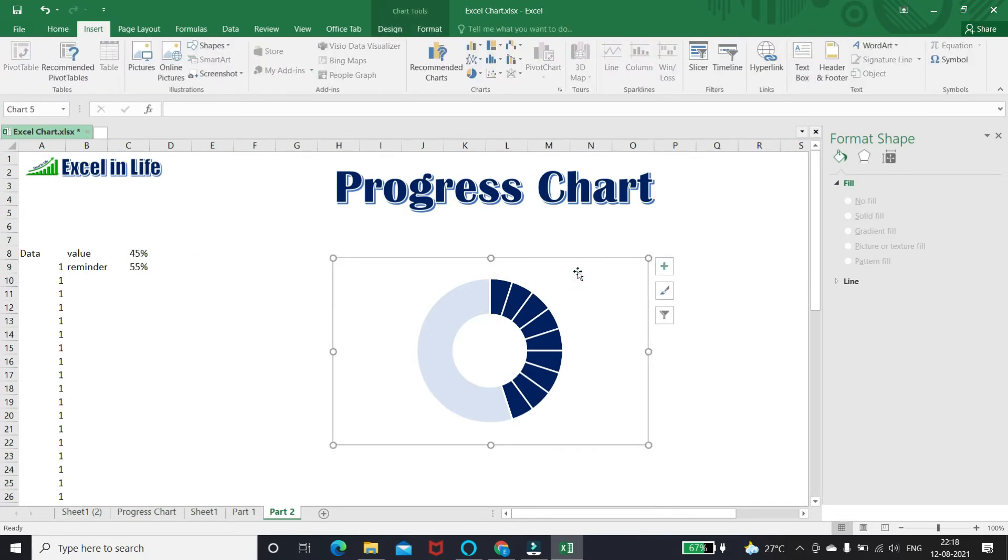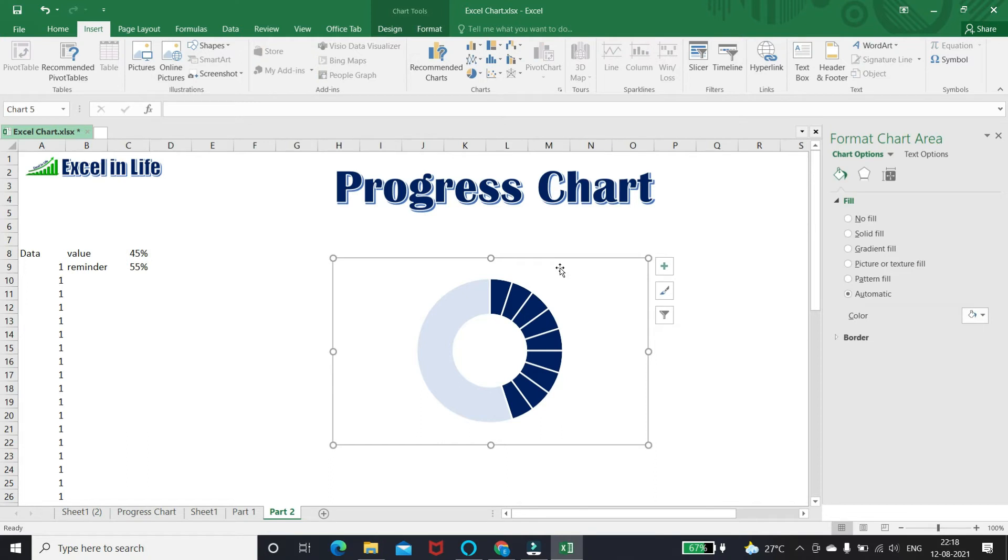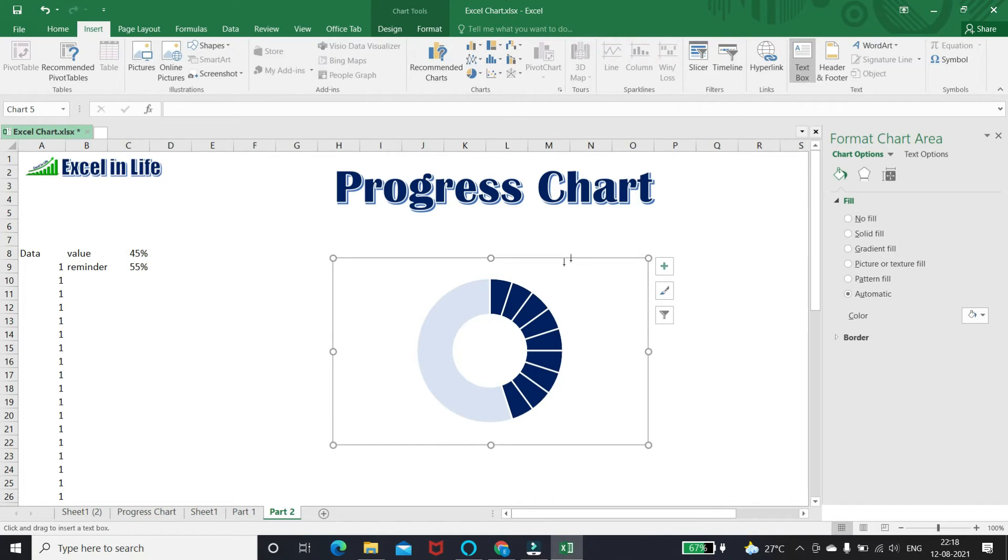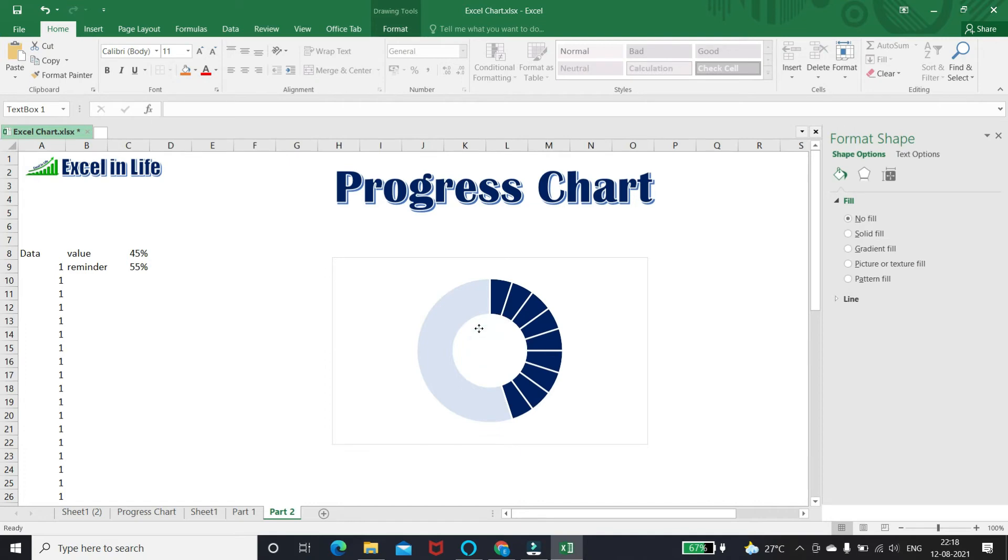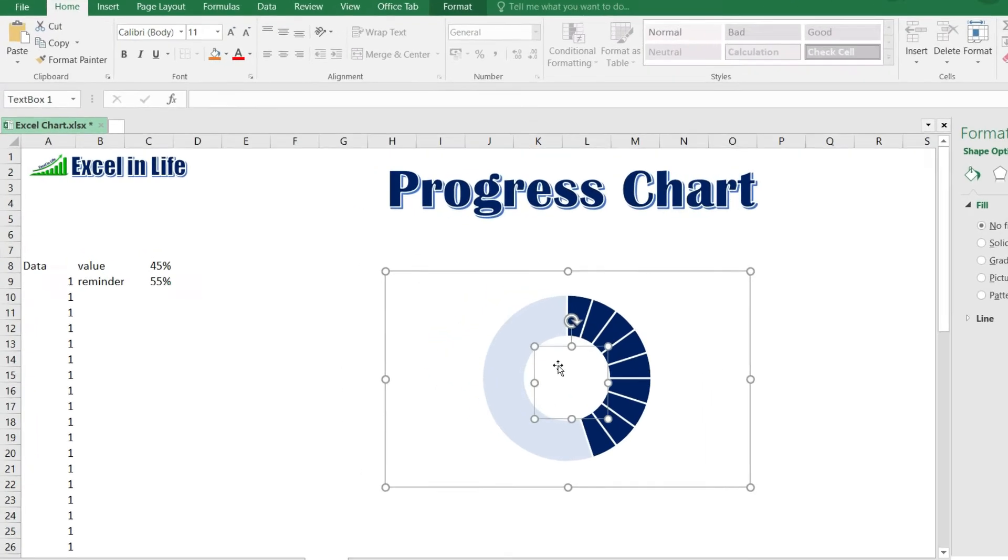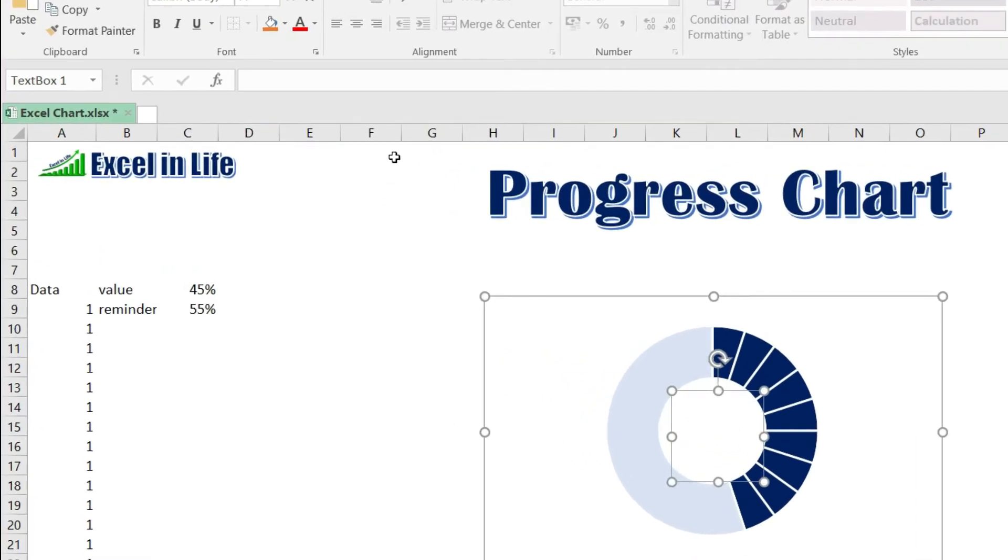Now insert a text box to show the value. I will show you the best method. Select the chart, click text box in insert tab. With this system, the text box becomes part of the chart. Type formula and link value cell in the text box.